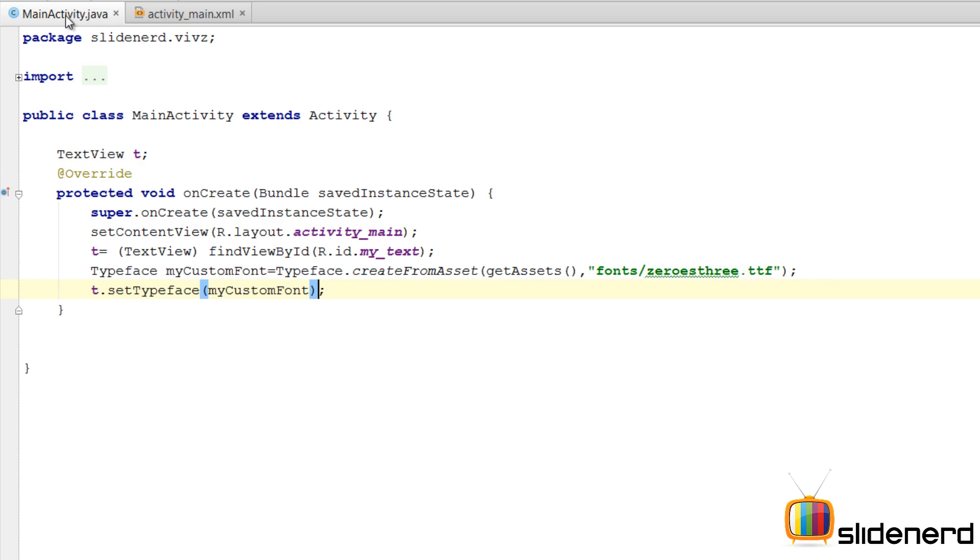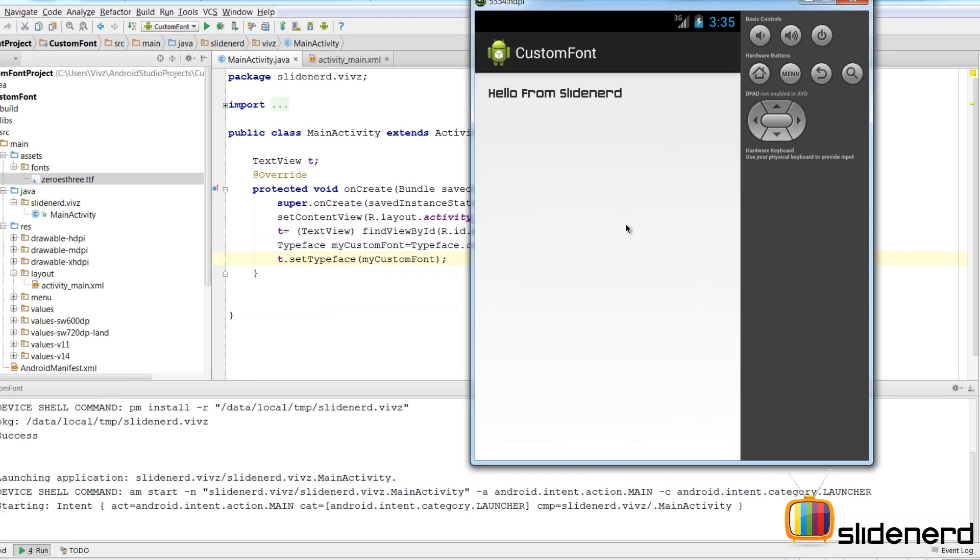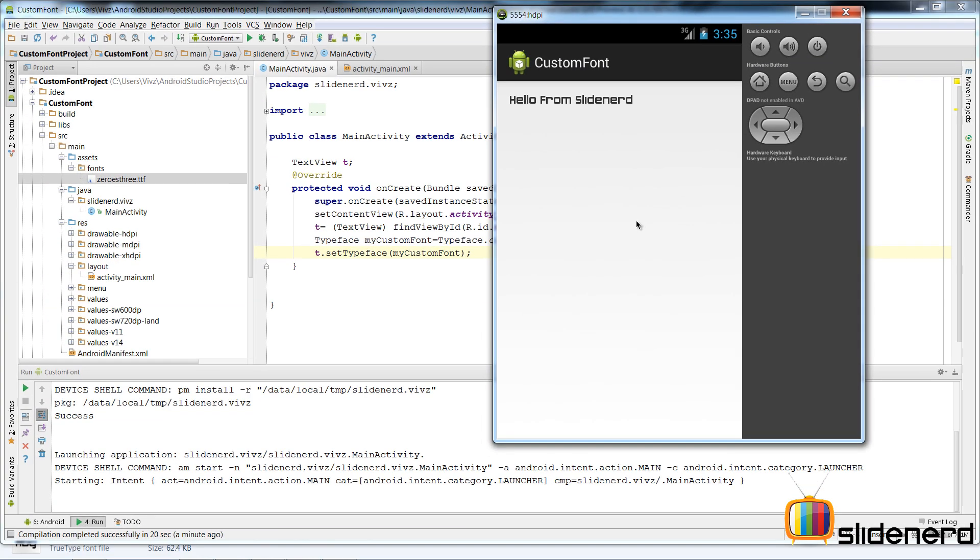So let's actually save this. I run it at the top. Alright. So at this point my emulator is up. And there you go. Bam. We are done. Take a look. That's the hello from Slidenerd text using our custom font defined in zeros three dot ttf.